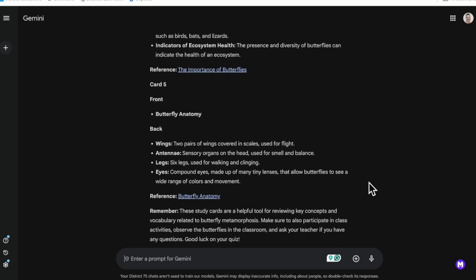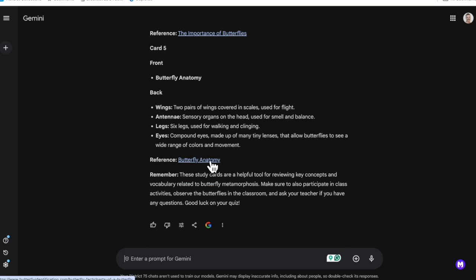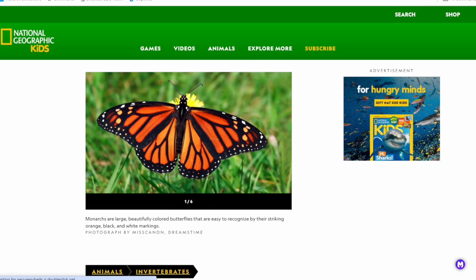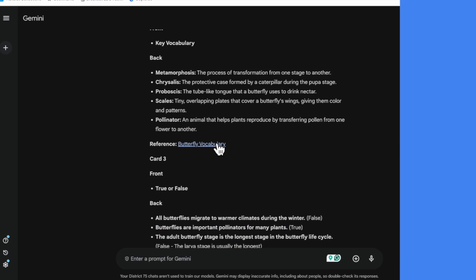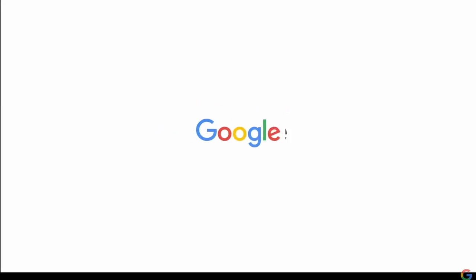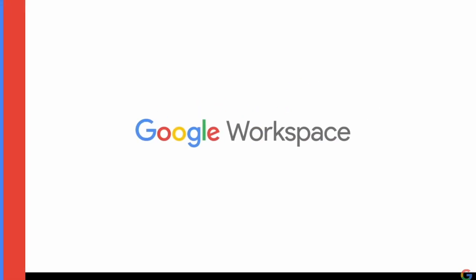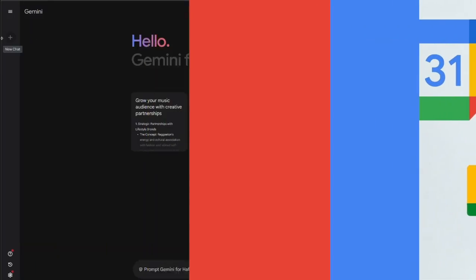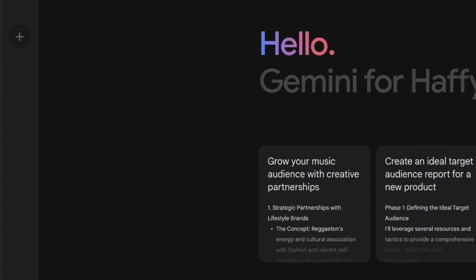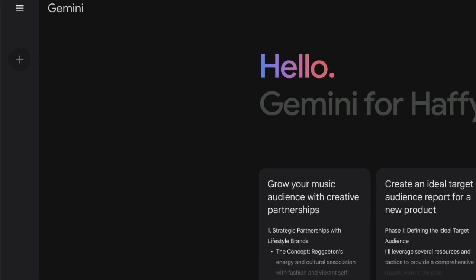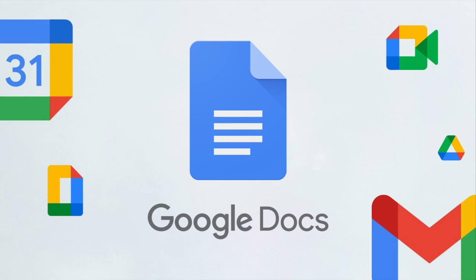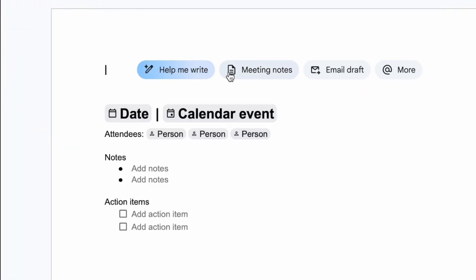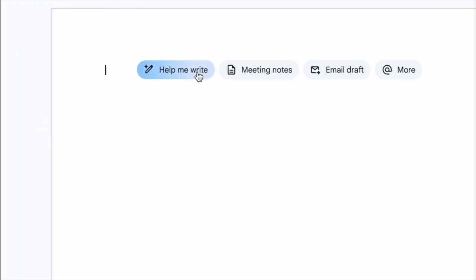Let's check on some of these sources now. I got butterfly identification, I got some National Geographic — I think I trust those. So that should give you an understanding of some of the power that's directly in Gemini that you can use to support your classrooms. Now we can explore directly how it'll help us create things inside of Docs.